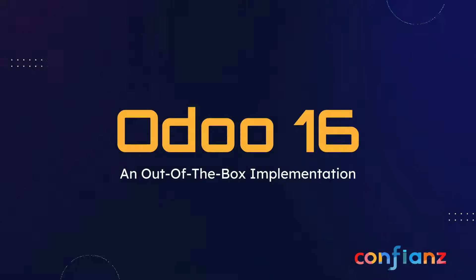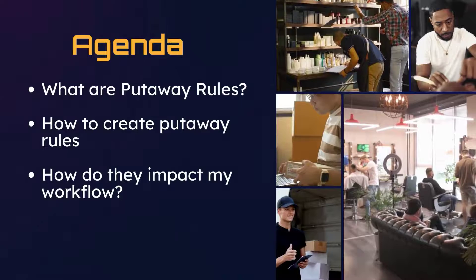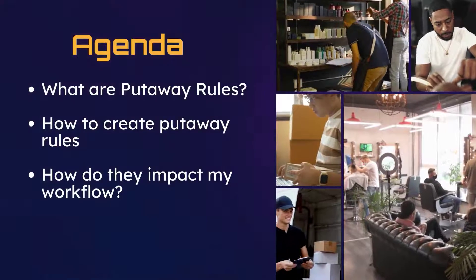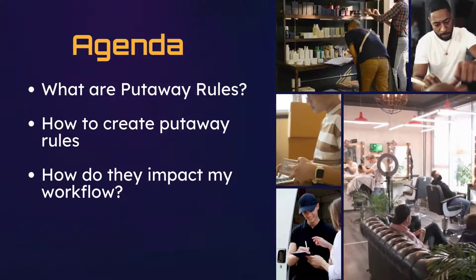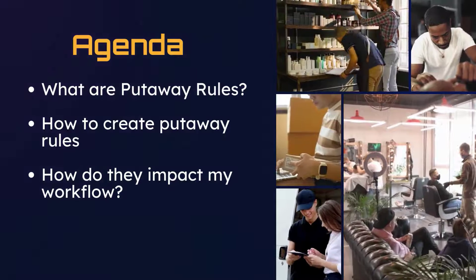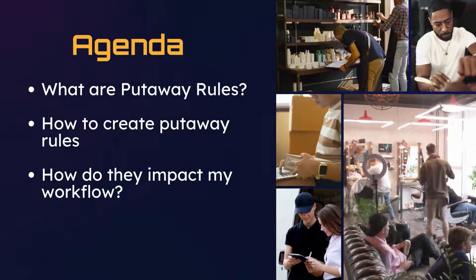Thanks for joining us today as we continue our out-of-the-box implementation series for Odoo 16. In this video we're going to review what putaway rules are in Odoo and how they can make our inventory management more effective and efficient.